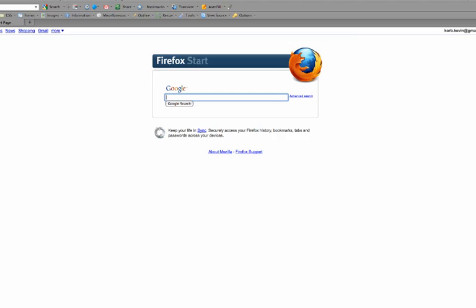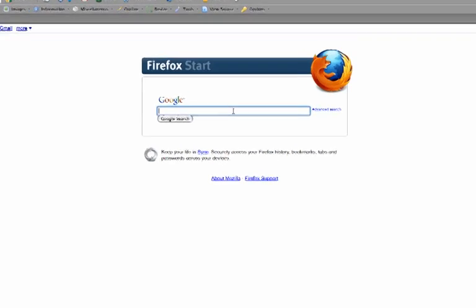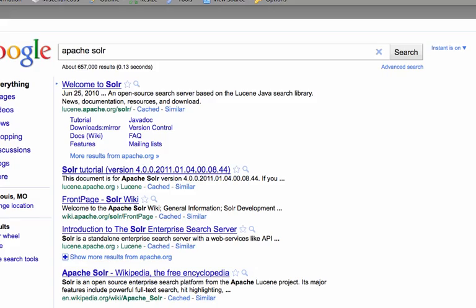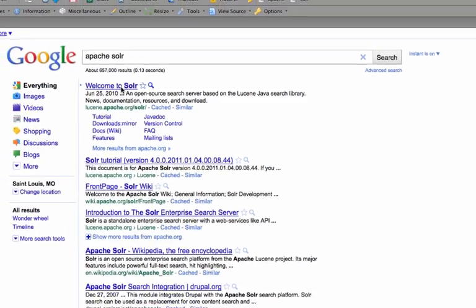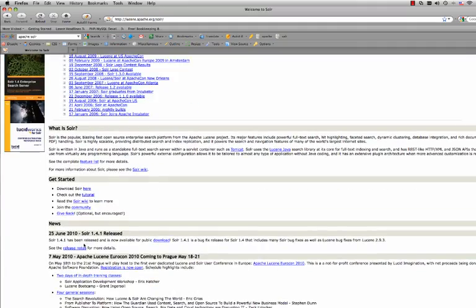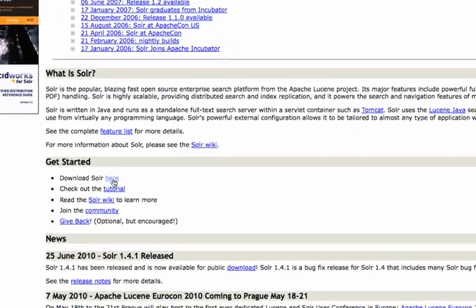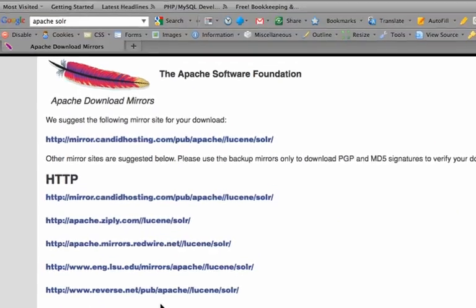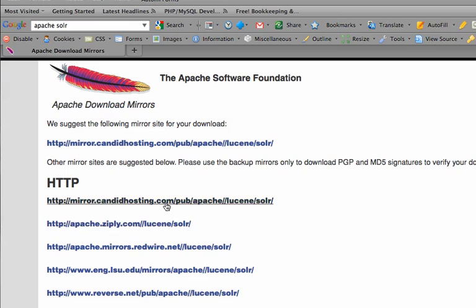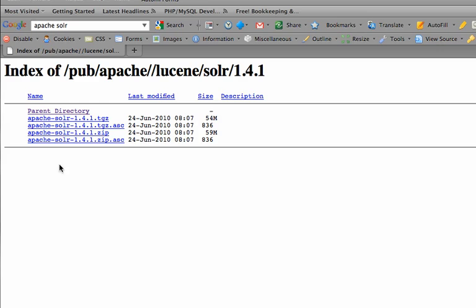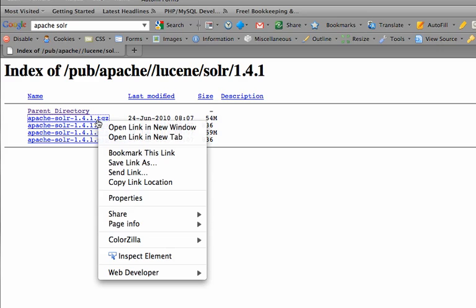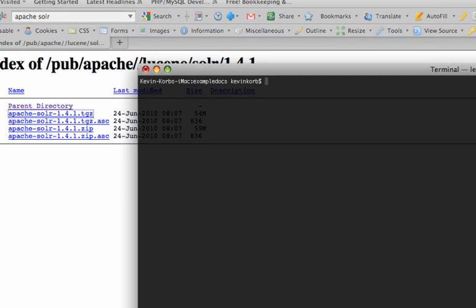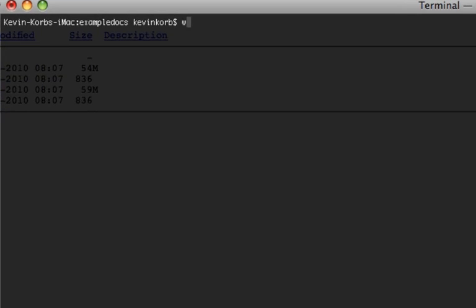Now Solr is an Apache project, so we're going to search for Apache Solr and go to their homepage, then go to Download Solr. Version 1.4.1 is the latest, so we're going to get the .tgz version.